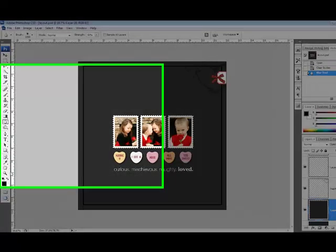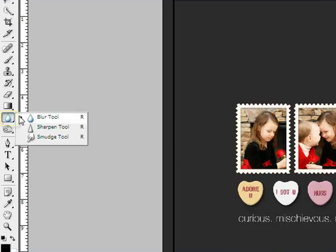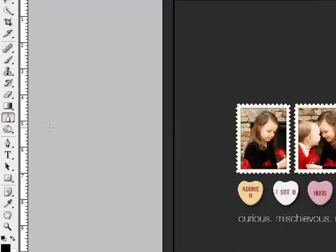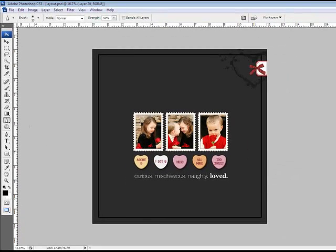You can also swap the Blur tool for the Sharpen tool here by holding the Alt key or on a Mac system the Option key as you work. Knowing this trick comes in handy if you accidentally go too far when you're using one of the tools. Just make a swap and paint over your work.